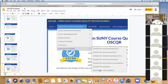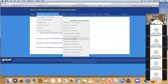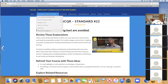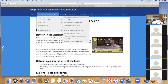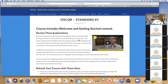For example, on blinking text under Design and Layout: the standard says flashing and blinking text are avoided — that's an easy standard. Let me pull up a few specific standards. If we go to 'Getting Started,' standard one is: course includes a welcome and getting started content. You want to think about how you'll implement this in Moodle. I'd recommend adding a page resource to your Moodle course that says 'Welcome / Getting Started.'